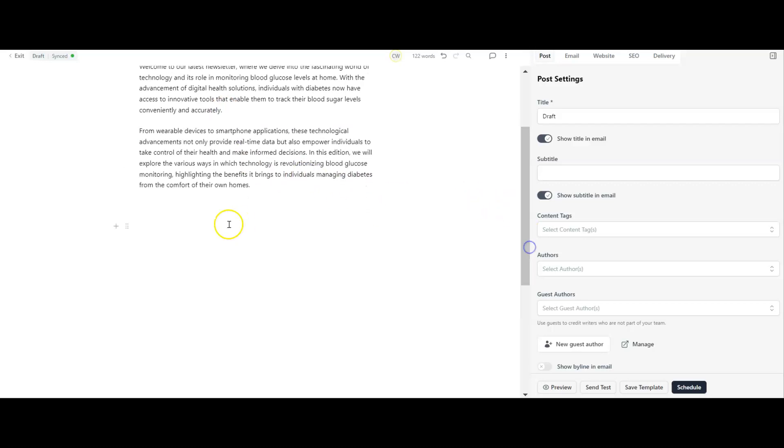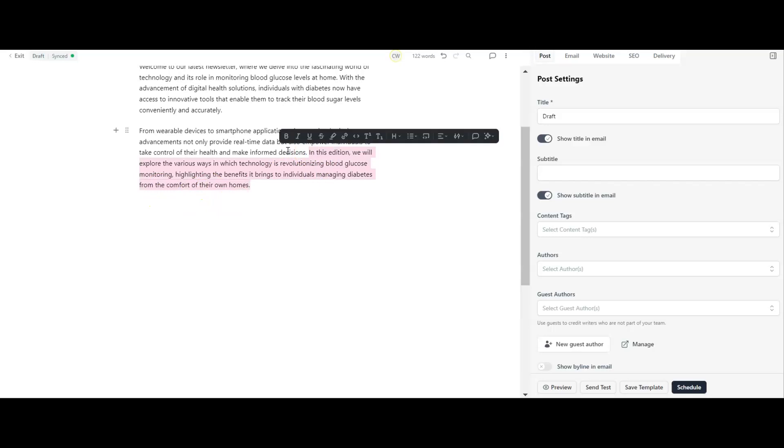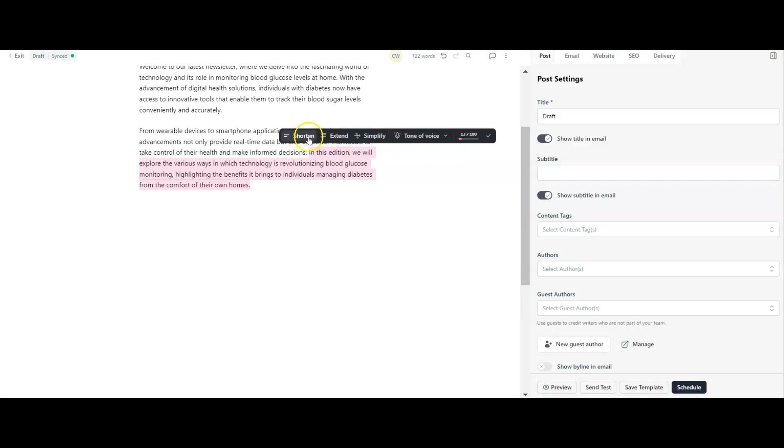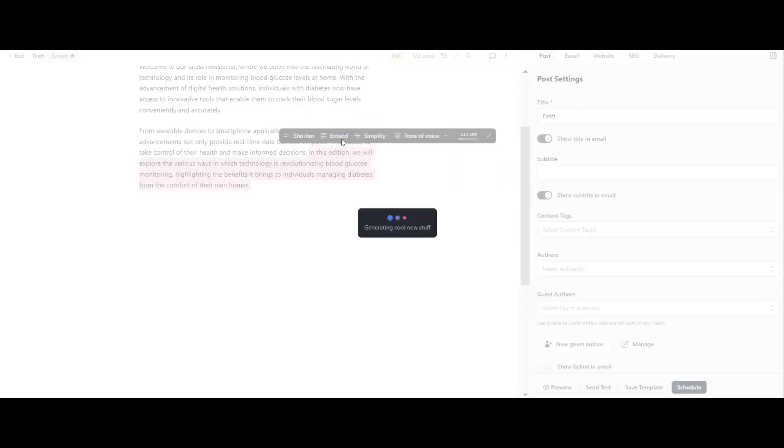Once we've done a bit of writing, the other thing we can do - and this is how I actually use the AI more - is I'll go into another tool, write my newsletter, import it in. Then if there's any parts I want to expand on or change, I can highlight them and get this part here for editing. You'll notice this button down here - I can access the AI again. I can fix spelling and grammar if I want to, complete the sentence with AI, or improve the writing. I can shorten, extend, or simplify, or change the tone of voice.